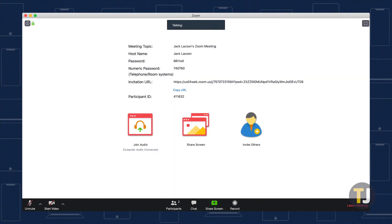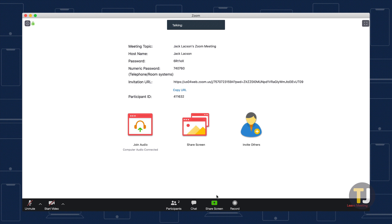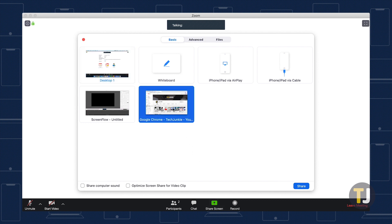Look for the meeting controls along the bottom of the screen and select screen share. This will open up the screen sharing menu, which displays all available screens and whiteboards. Select the screen you want to enable sharing with, but don't click the share button just yet.